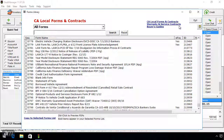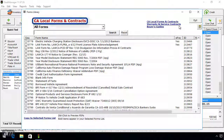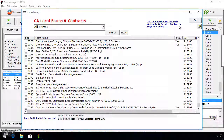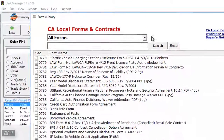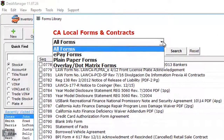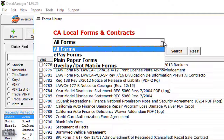The forms library will open in a new window. For this example, I will be using the California Forms database. There are a few filters to refine the search for the form you are looking for. The drop-down menu at the top of the window will allow you to select the type of form you are looking for.